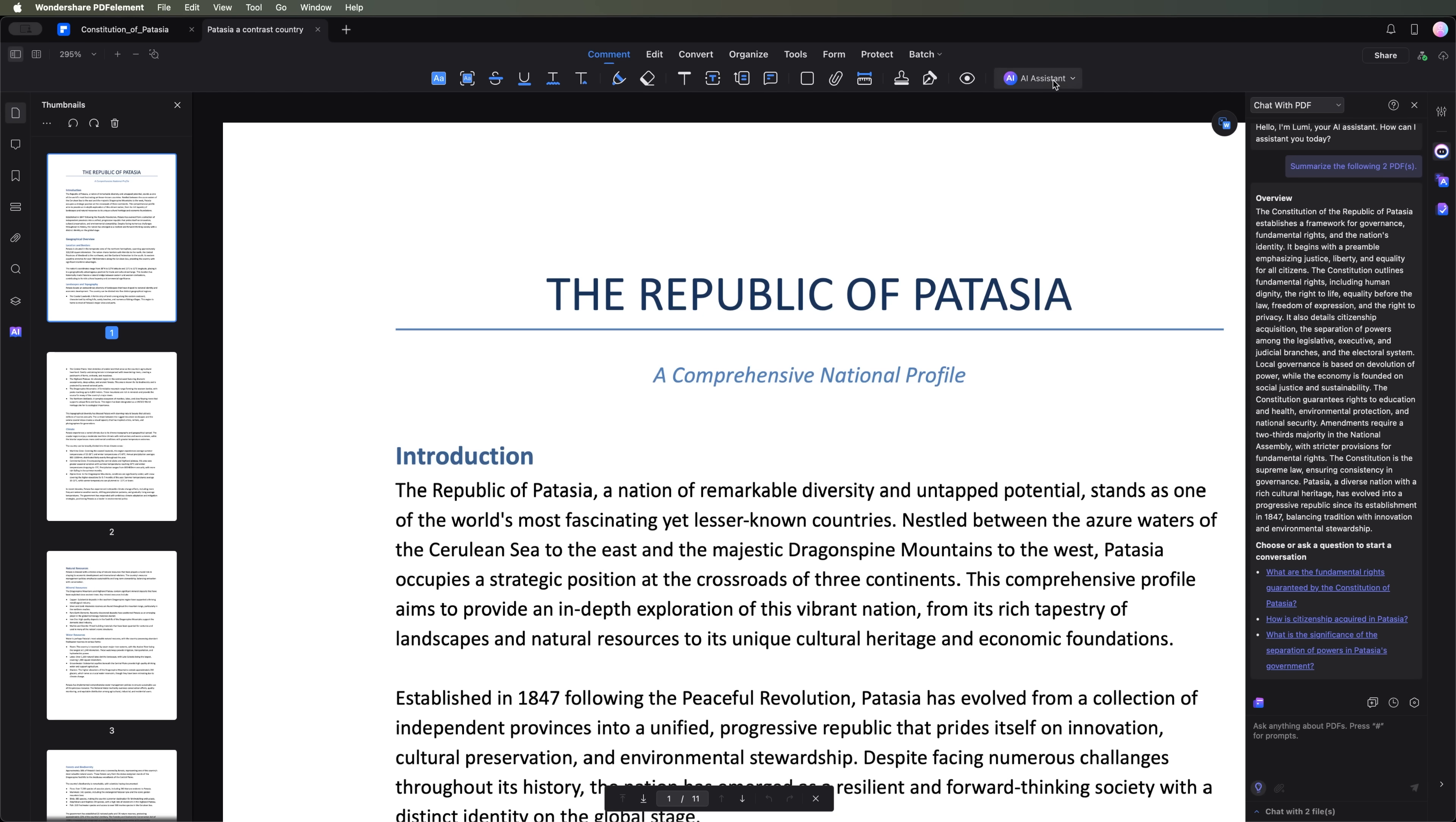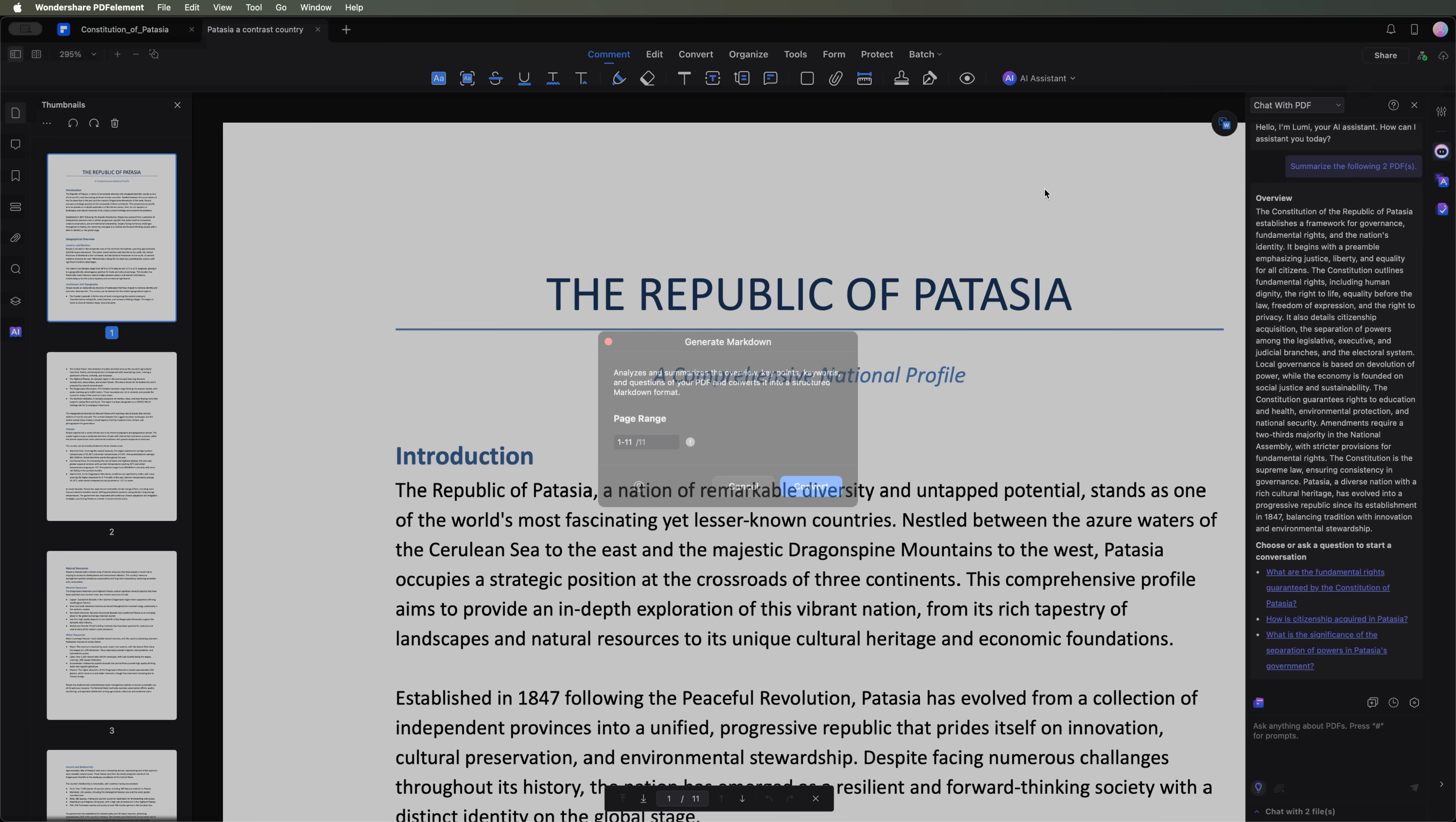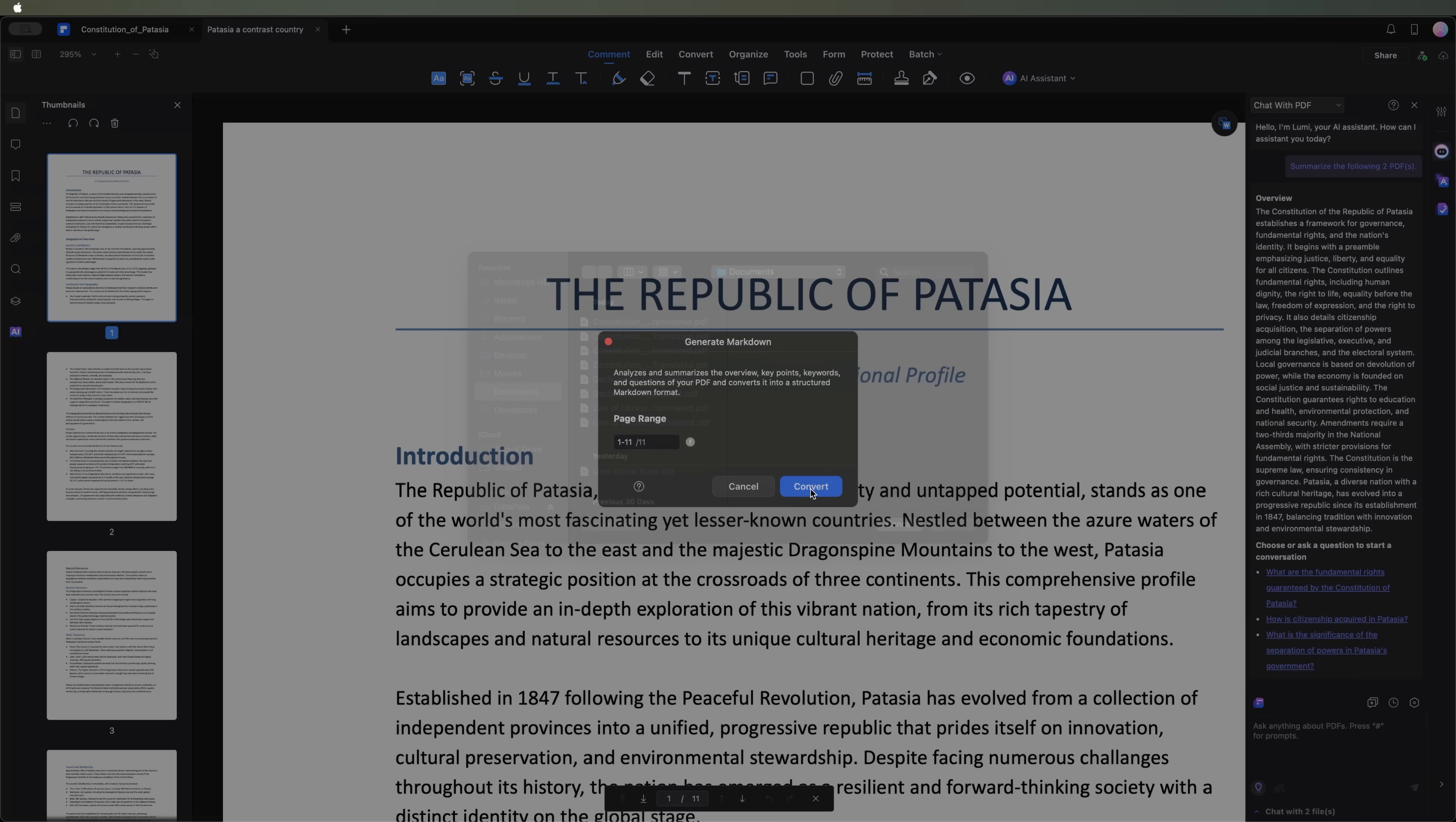Next, let's test the general markdown feature. This tool analyzes and summarizes the overview, key points and keywords, formatting them in markdown.